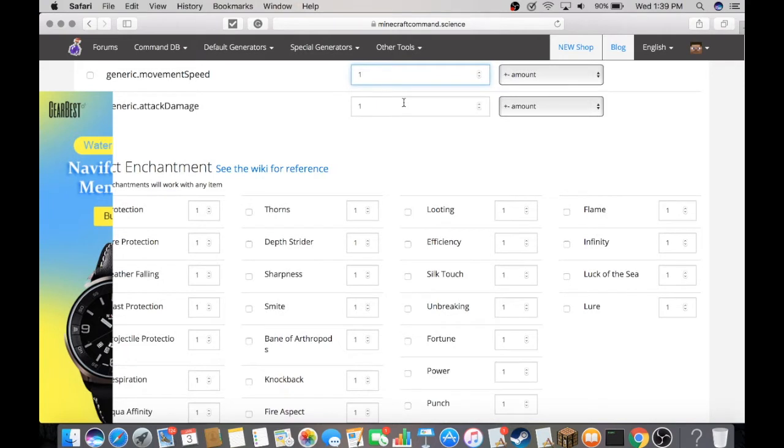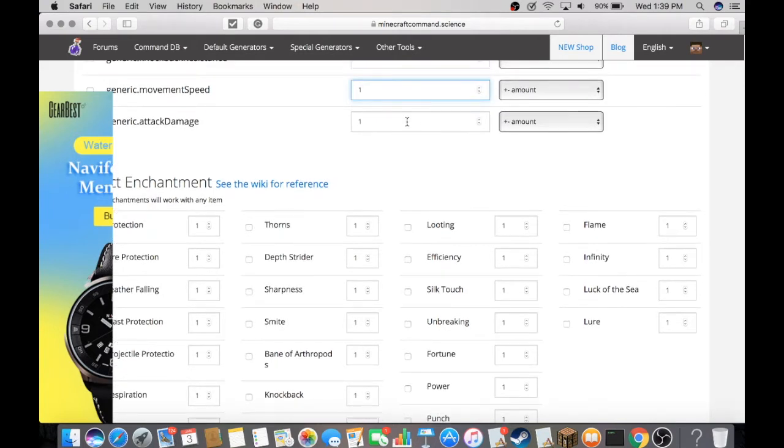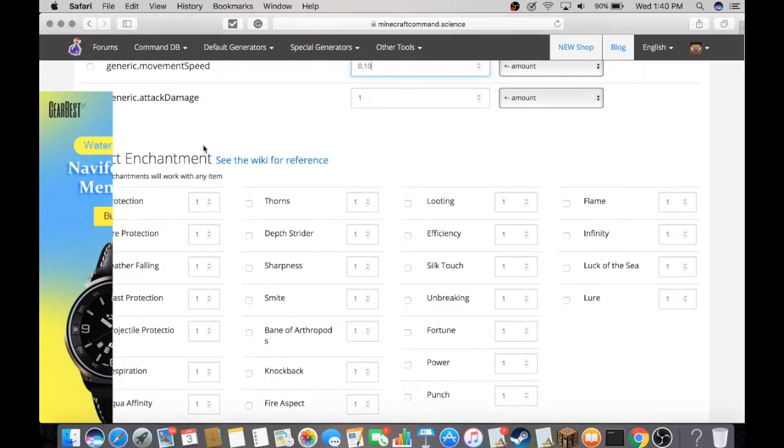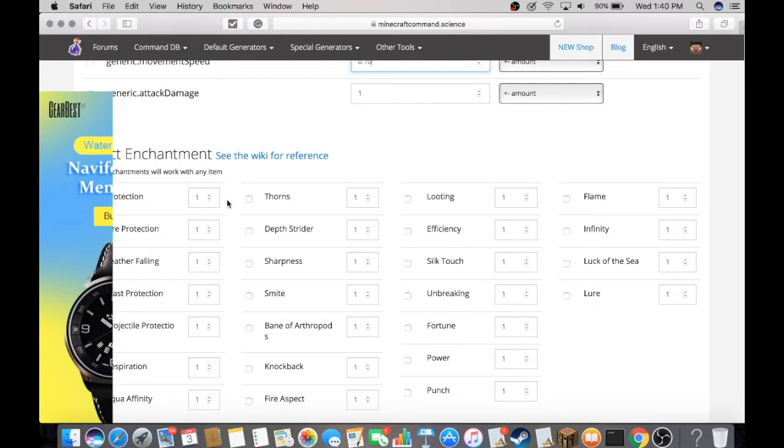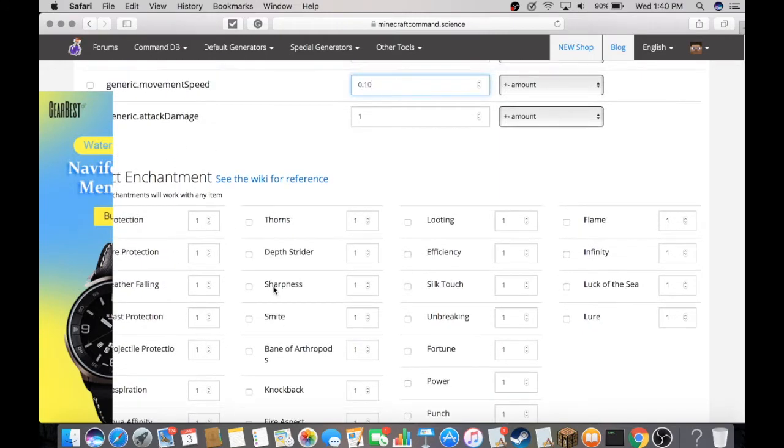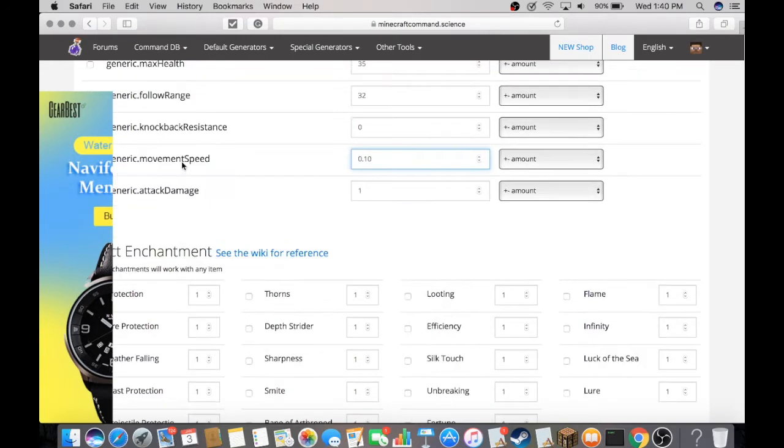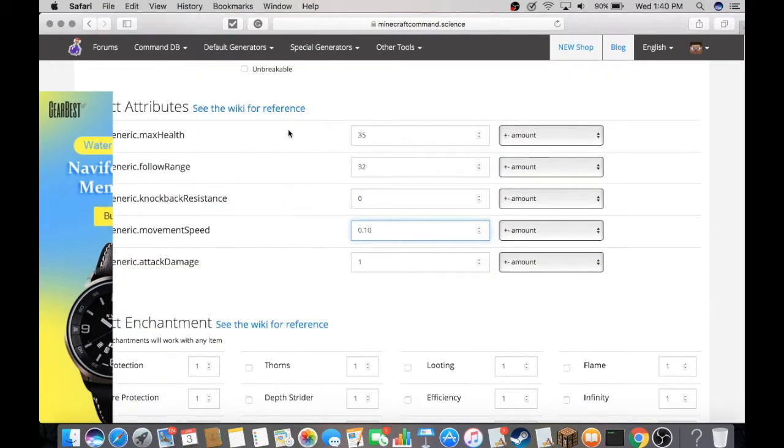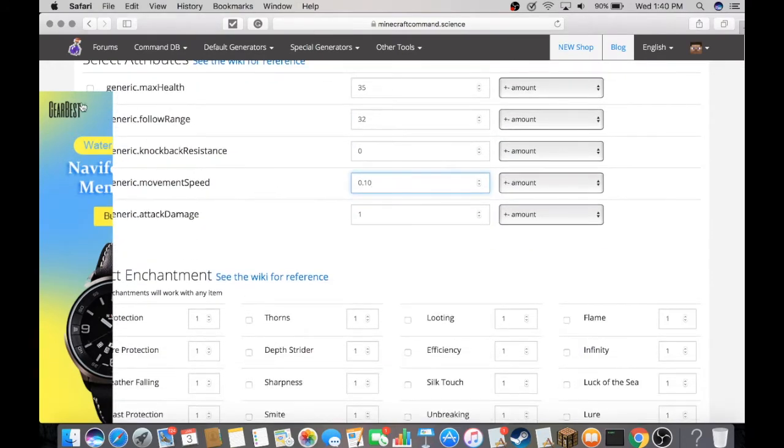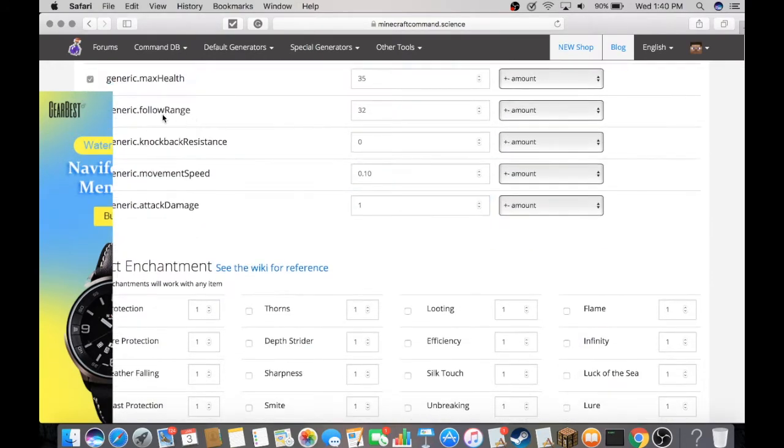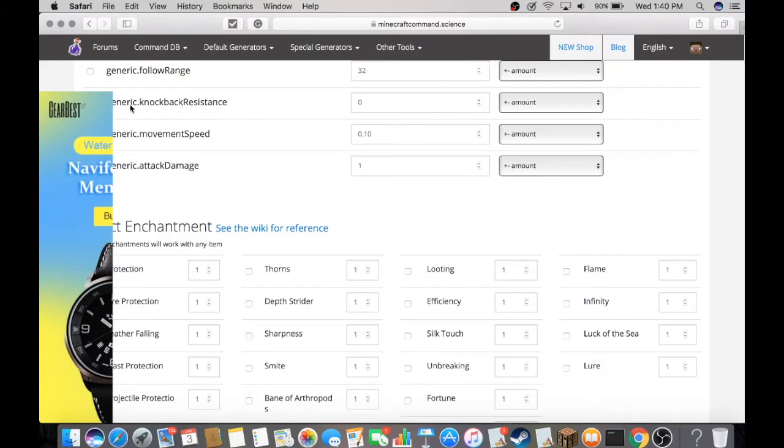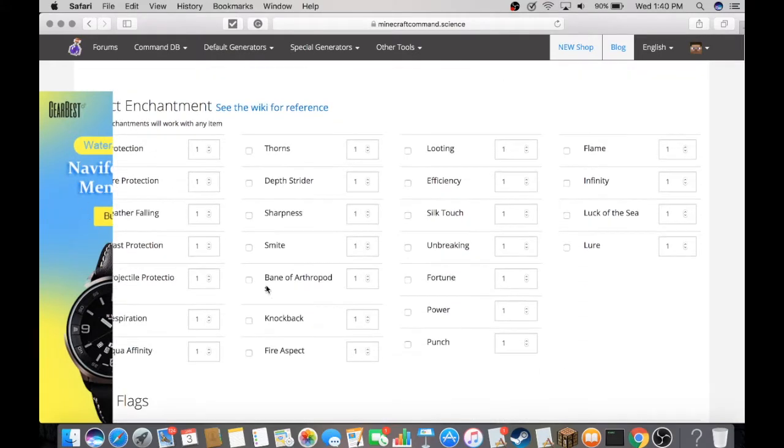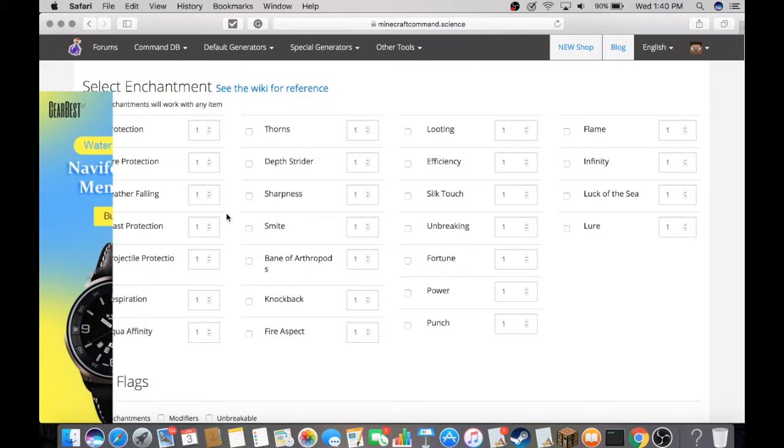For attack damage, we're not going to change it here—we're going to change it at the bottom. But remember, if you want to change any of these, you have to click the checkbox beside it. So we're going to click that and this. Here we have the enchantments.